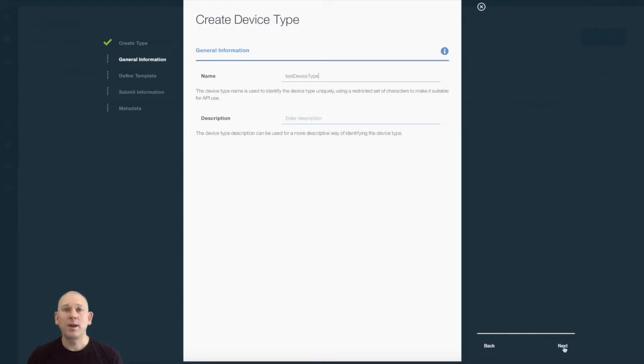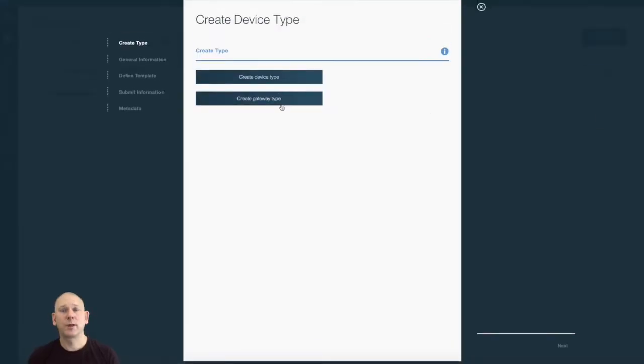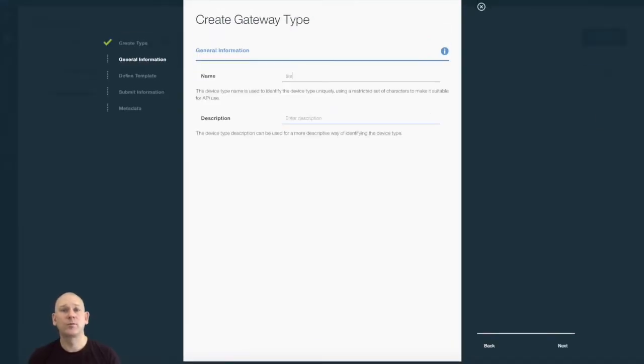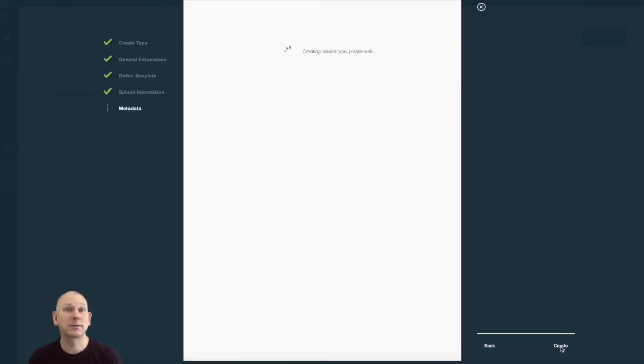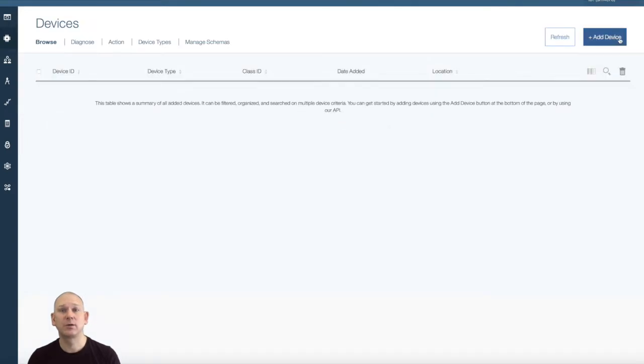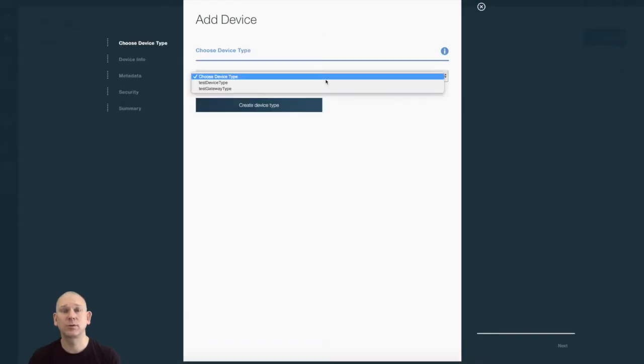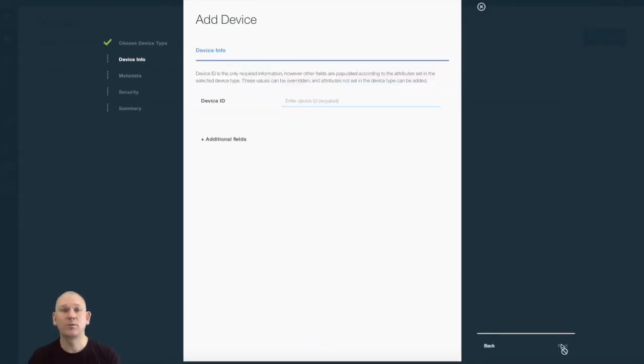In the platform console, I'm going to create two new device types, one for a gateway and one for a device. Gateways provide access for devices without direct access to the internet, such as devices connected using protocols other than TCP/IP or devices without direct access to the internet.